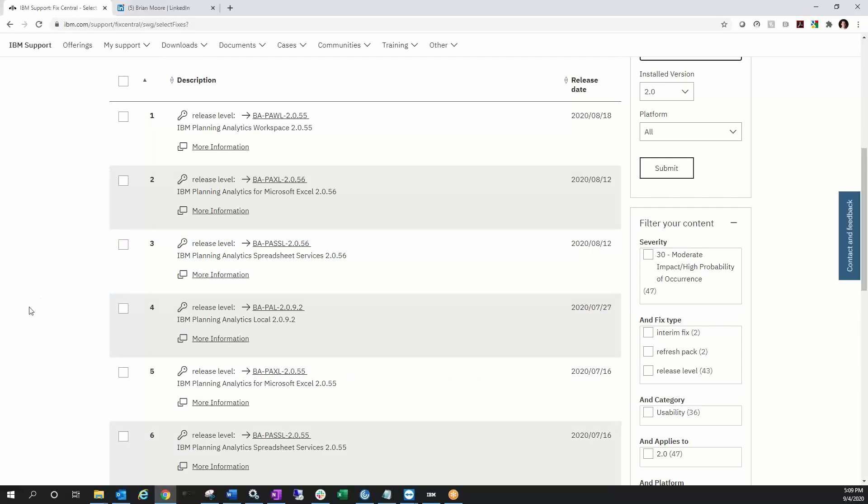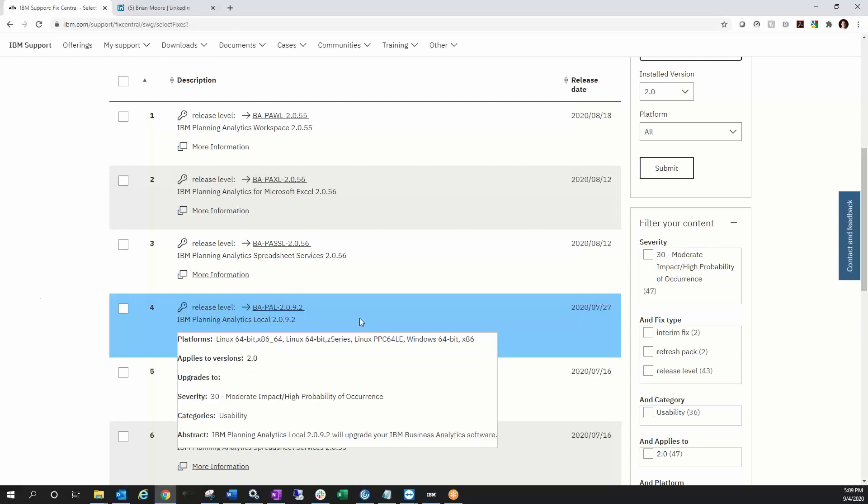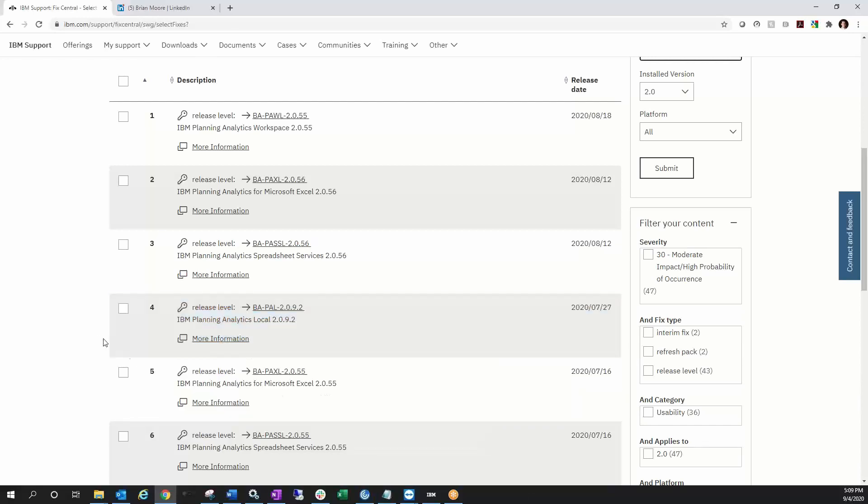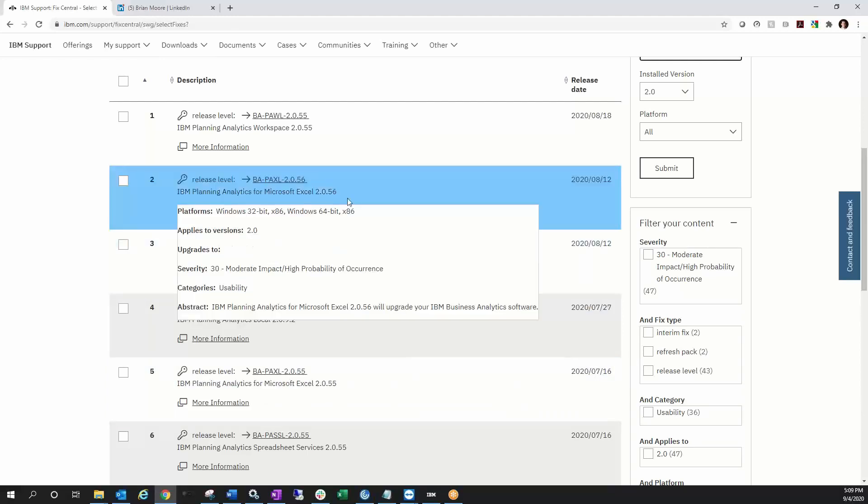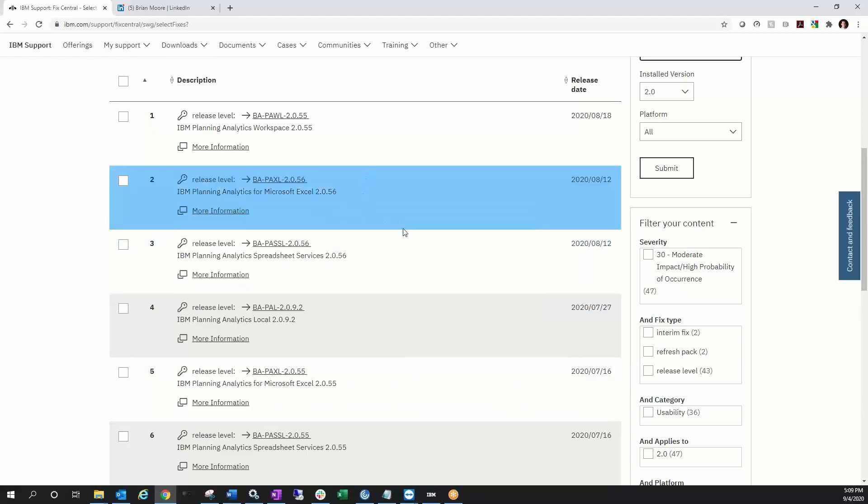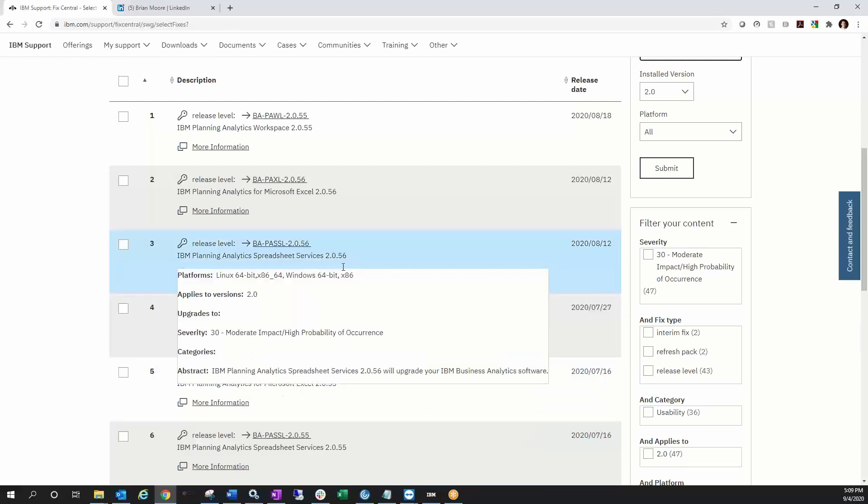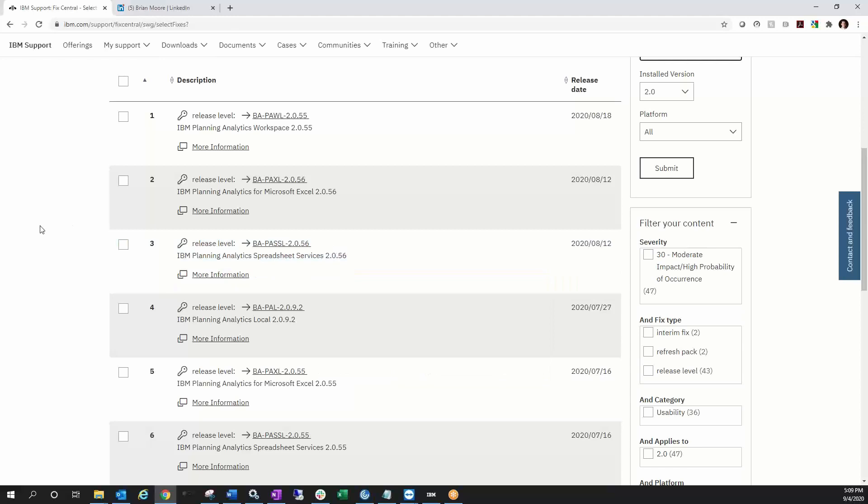So going forward, IBM is no longer going to package TM1 Web in the install kit for PA Server. So as of PA 2.0.9.2, this server version released in July does not include TM1 Web. Going forward, you're going to need to do one of the packages for Spreadsheet Services: 55 in July, 56 came out in August. Now, why the change? As you know, PAX and PAW are being released very frequently, usually on a monthly cadence, and those changes have affected compatibility with TM1 Web. So IBM's decided to incorporate